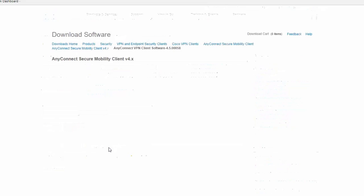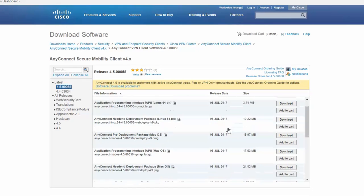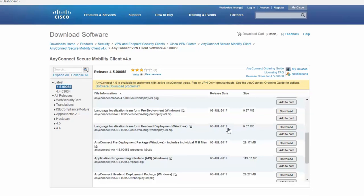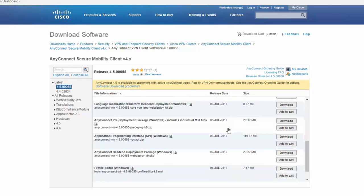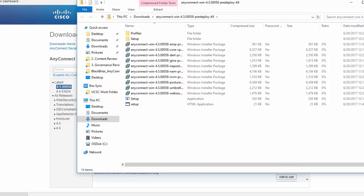First, download the Cisco AnyConnect VPN client from Cisco AnyConnect website. Next, run the installer to install the VPN client.